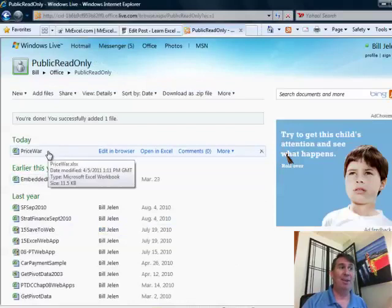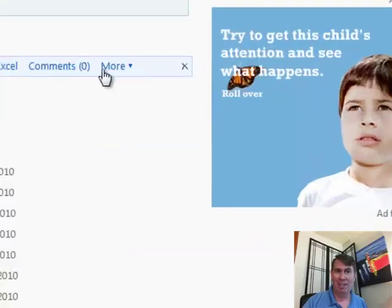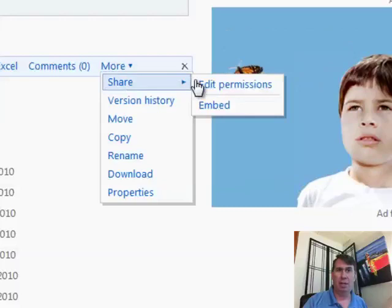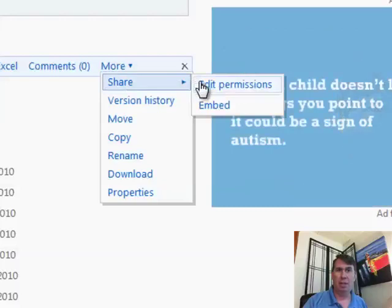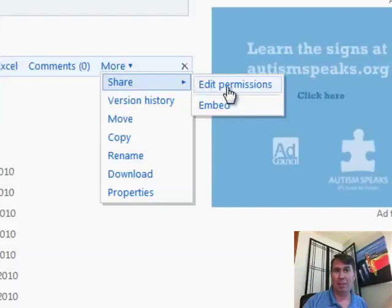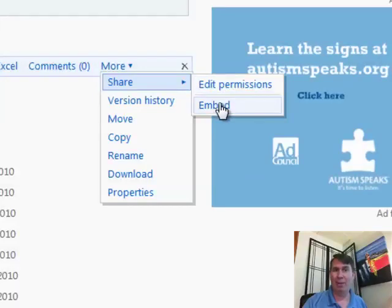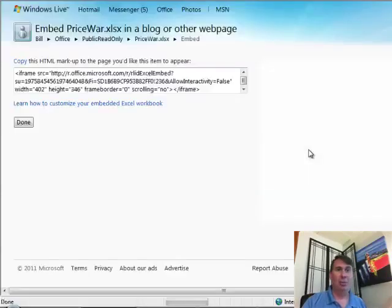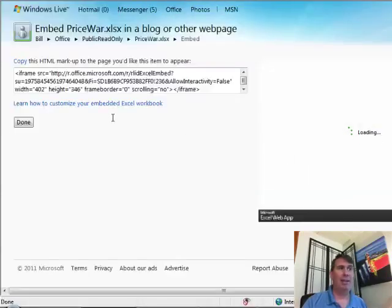There it is. Now hover over here — see that? More. Share. Now this folder is already shared, so I didn't have to click Share, but you would have to. And then right here is the brand new code: embed. Look how hidden that is — no one would ever find it. I'm glad you're watching this podcast. When I click embed, I'm going to get this code.